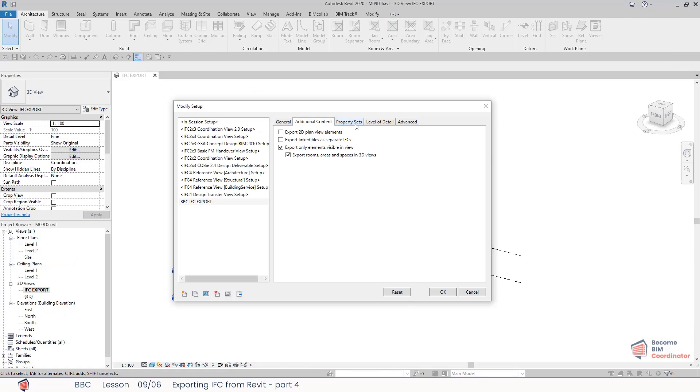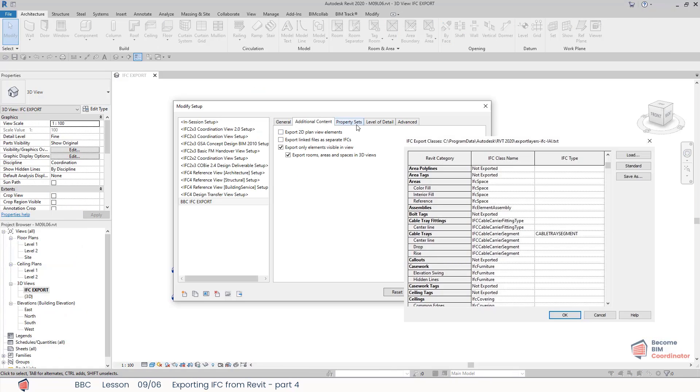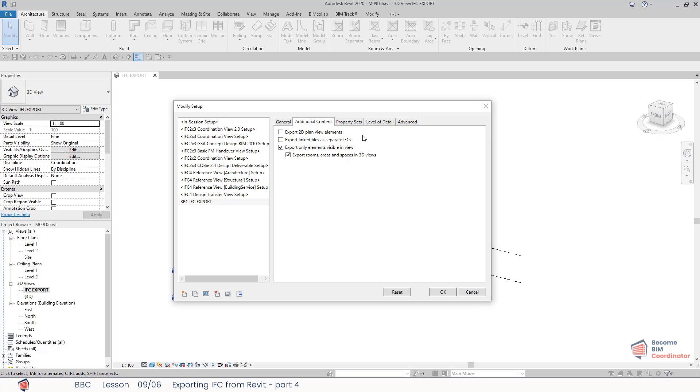You could also specify which categories you don't want to export in the IFC class mapping table which we discussed in the first lesson. But I think that using this option and visibility graphics for simple categories is faster and easier.